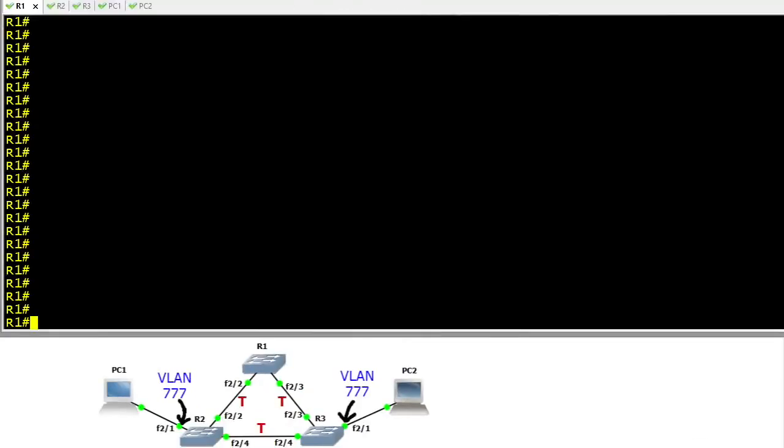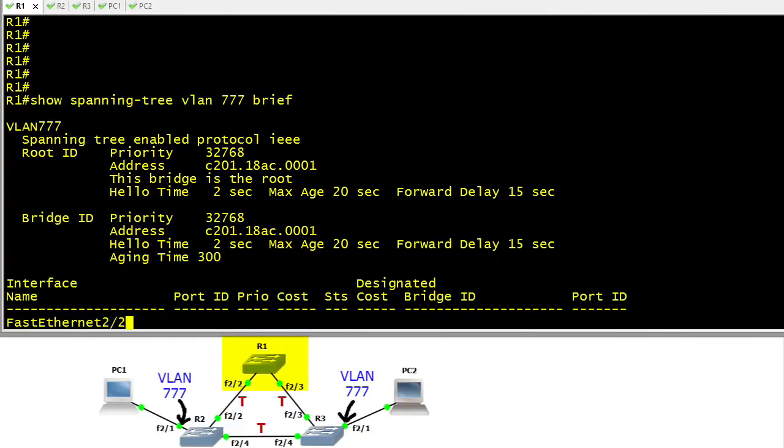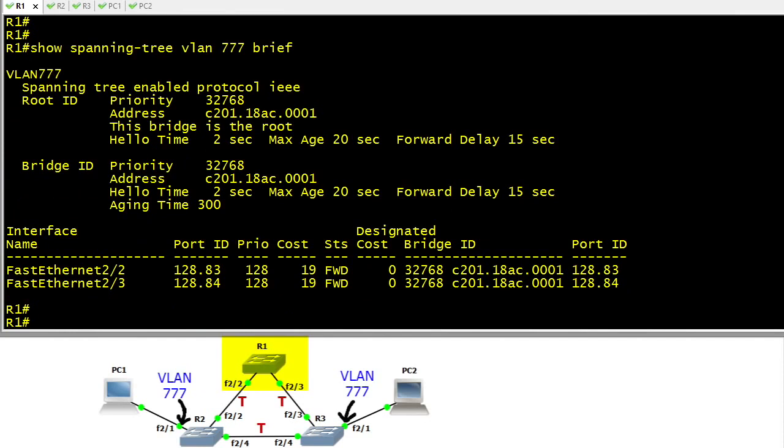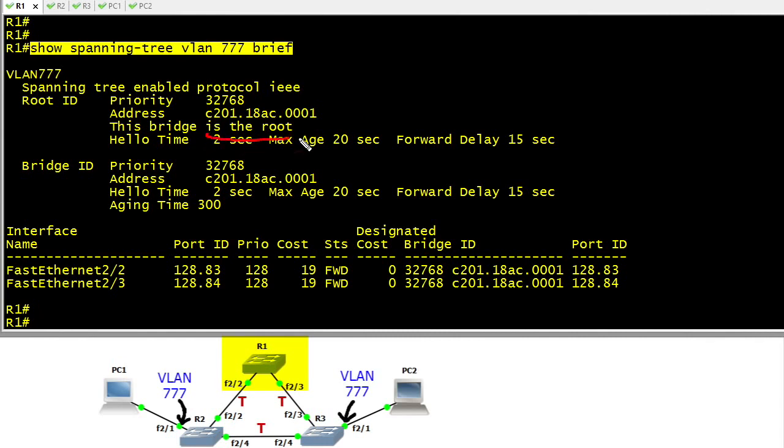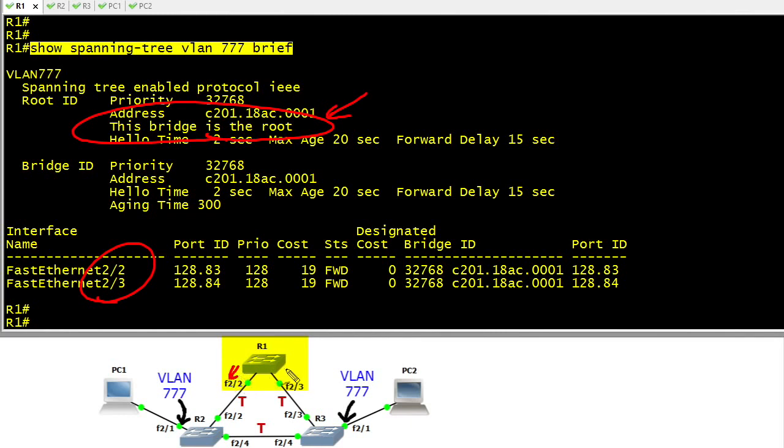It's often a great idea to verify our topology before we start changing things. So here at R1 let's do a show spanning tree for VLAN 777. Because we're on a router with switch ports, we'll use the keyword brief at the end to make the output look like it would on a catalyst switch. R1 indeed is the root bridge and both its ports 2.2 and 2.3 are designated ports forwarding traffic away from the root.